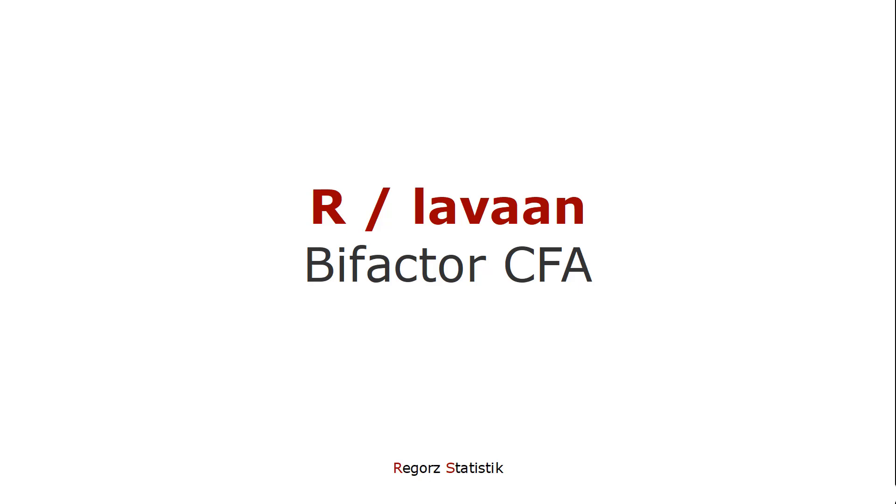In this video, I will show you how to test in LaVarne a bifactor model. That is a confirmatory factor analysis, CFA.